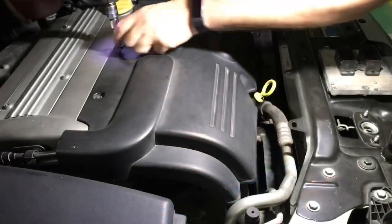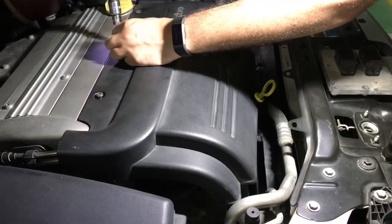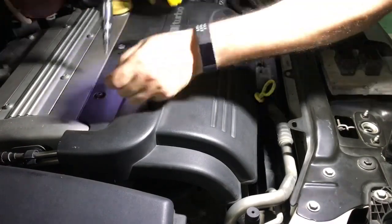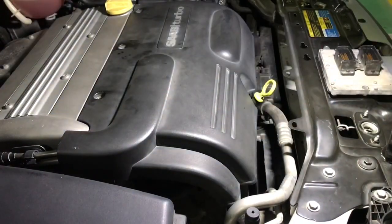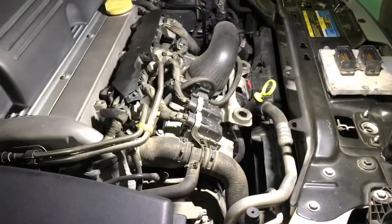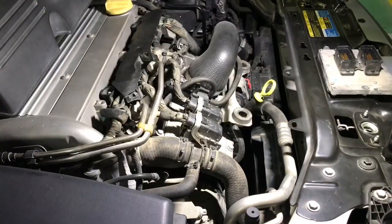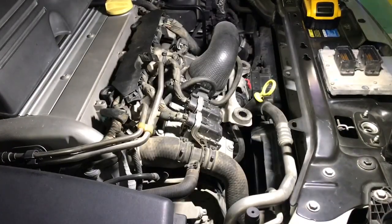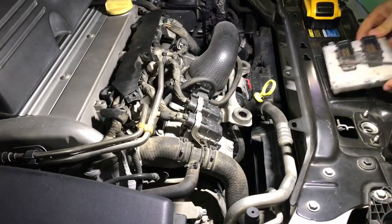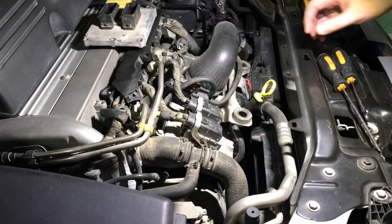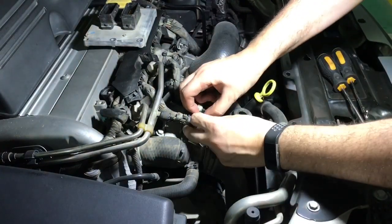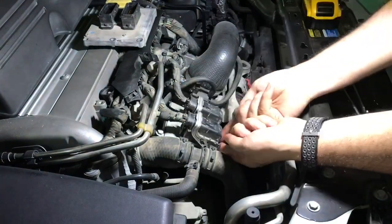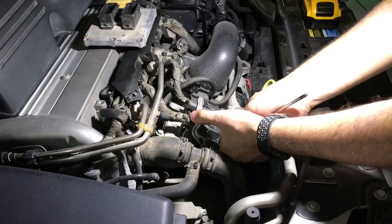The most tricky part of this job is actually unlocking these connectors. Watch me carefully and take your time.